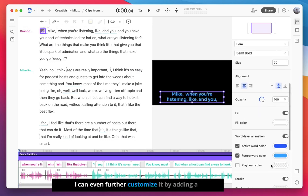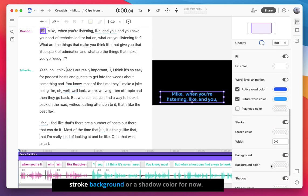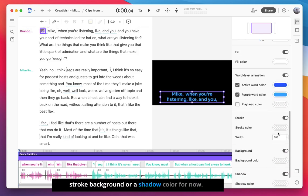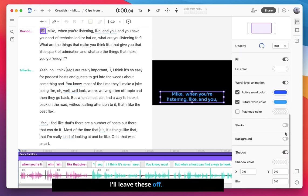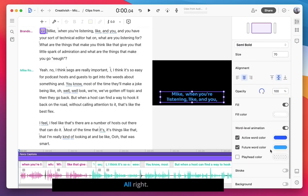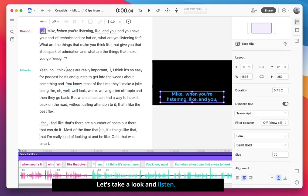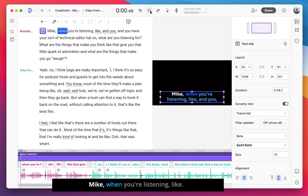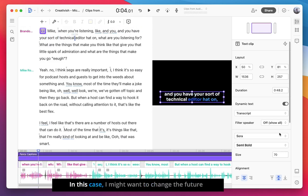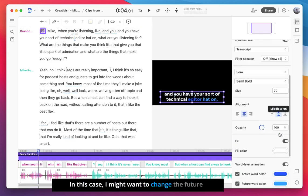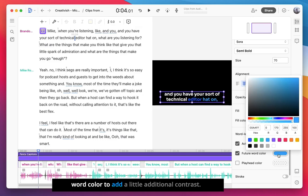I can even further customize it by adding a stroke, background, or a shadow color. For now, I'll leave these off. All right, let's take a look and listen. Mike, when you're listening and you have your sort of technical... In this case, I might want to change the future word color to add a little additional contrast.